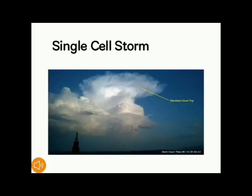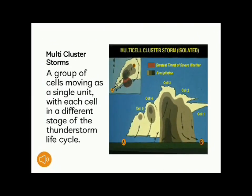Types of thunderstorms. Number one: single-cell storm, which typically lasts 20 to 30 minutes. A single-cell storm can produce severe weather elements such as downbursts, hail, heavy rainfall, and occasionally a tornado. Number two: multi-cell cluster storm, a group of cells moving as a single unit with each cell in a different stage of the thunderstorm life cycle. Multi-cell storms can produce moderate-sized hail, flash floods, and tornadoes.